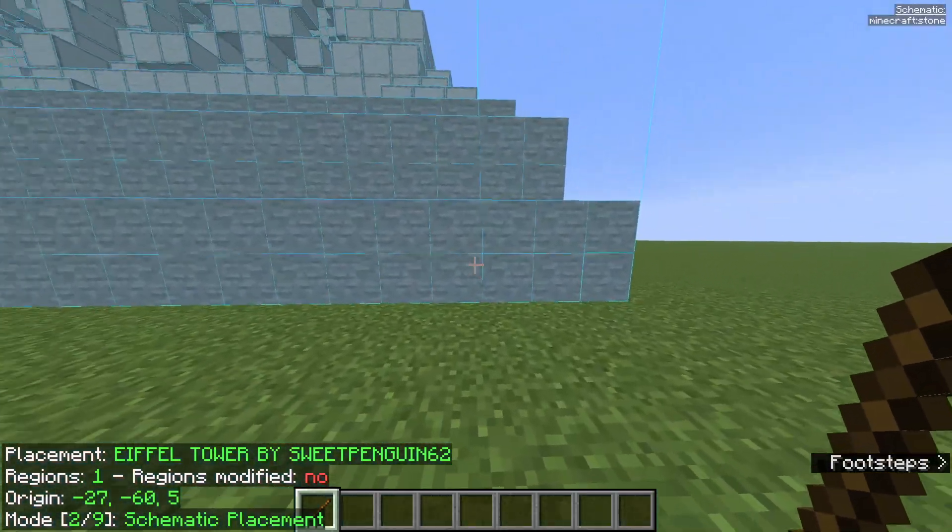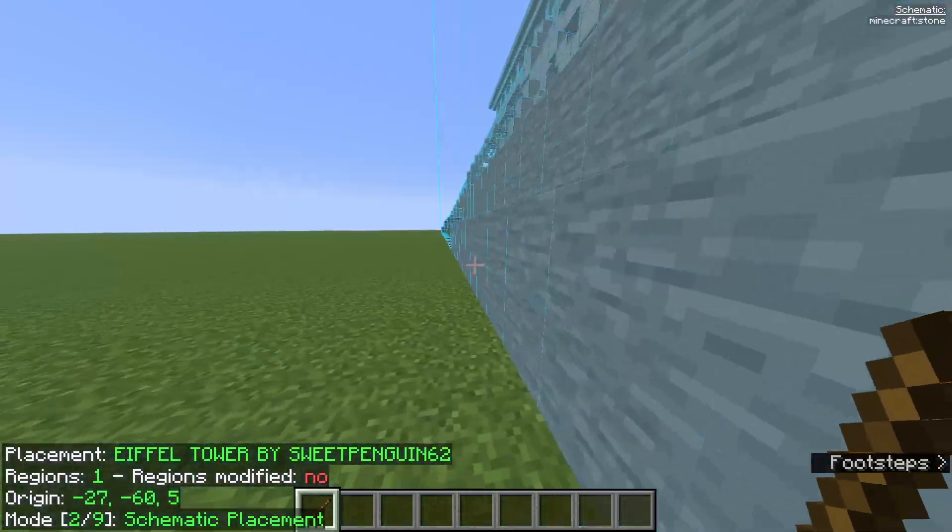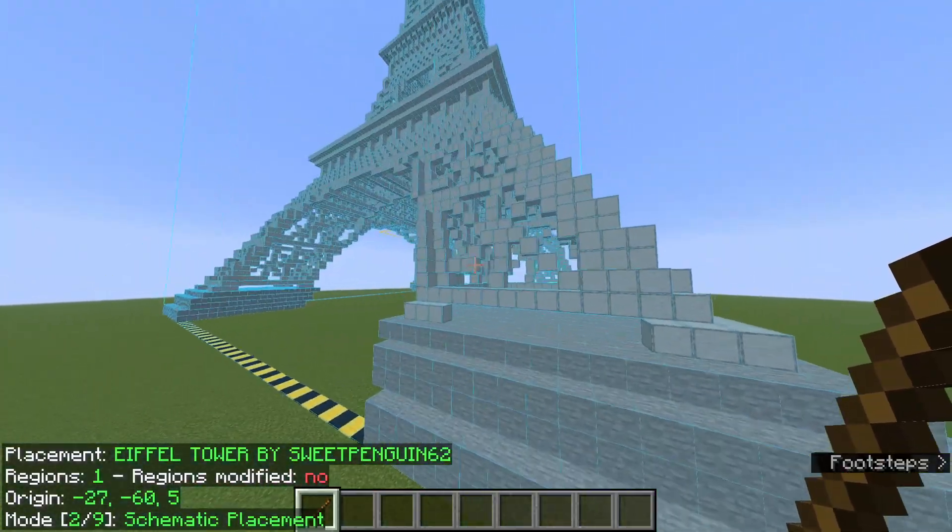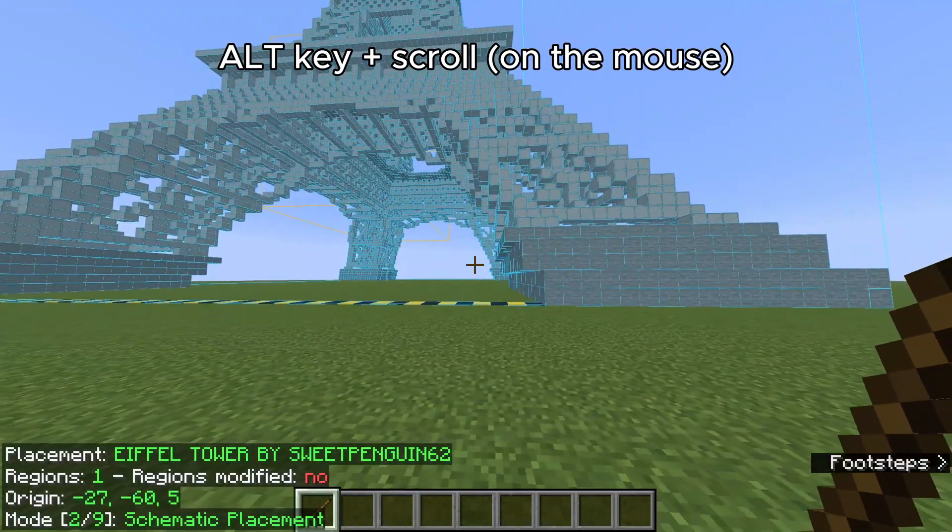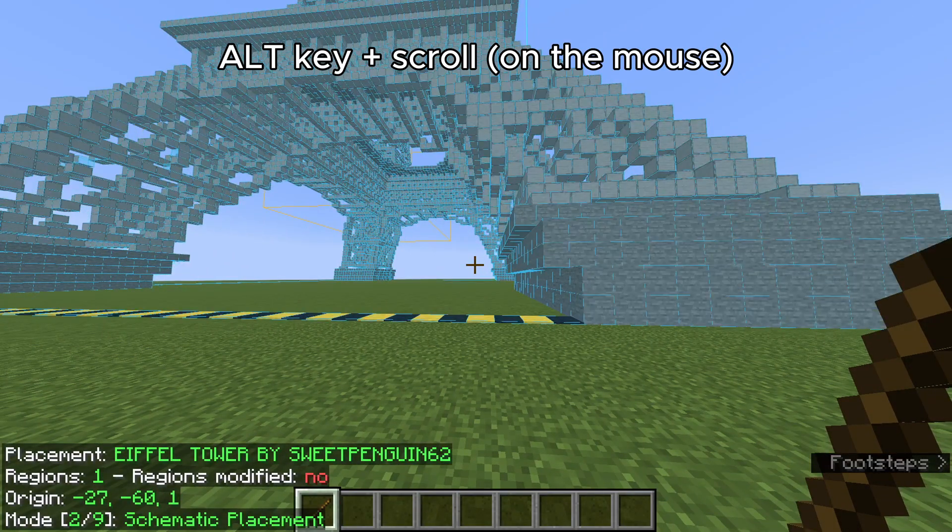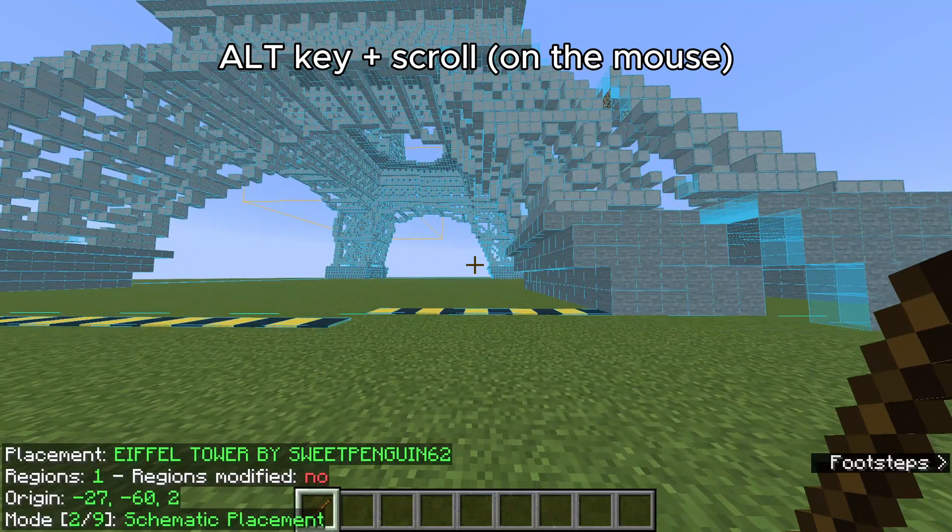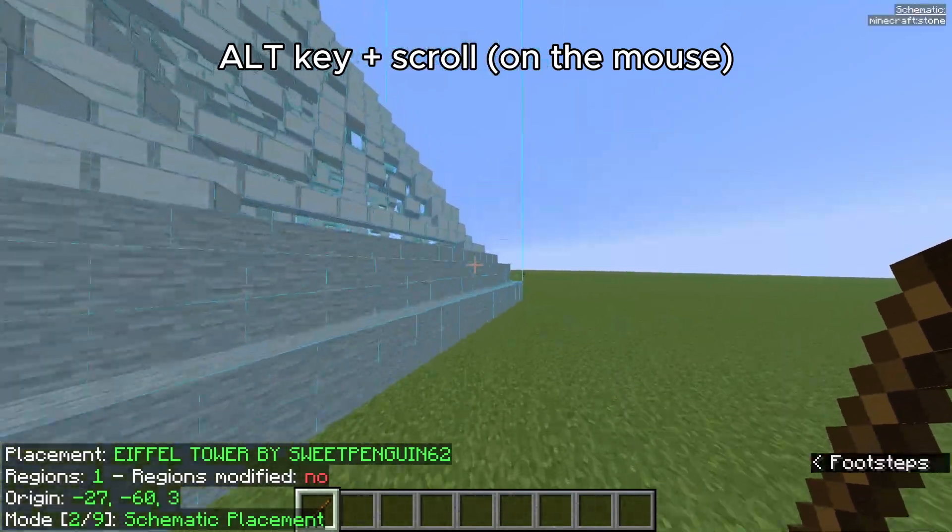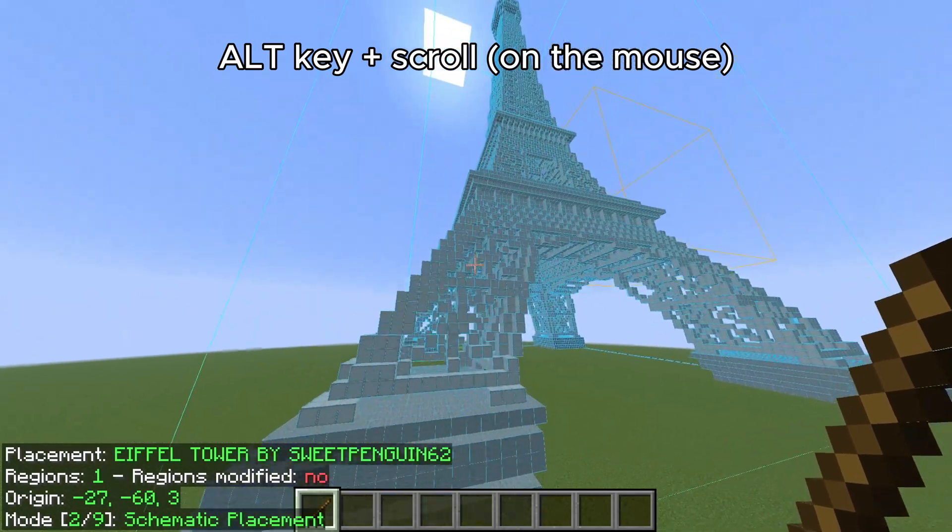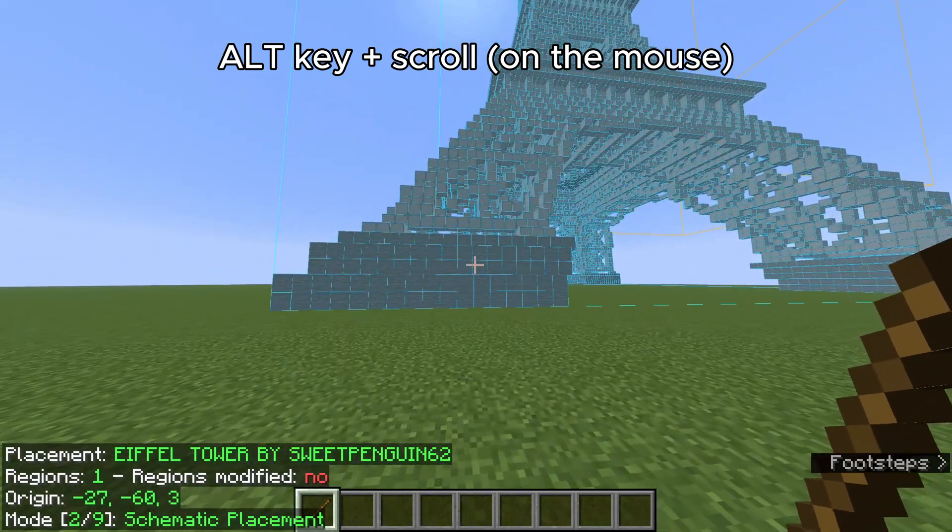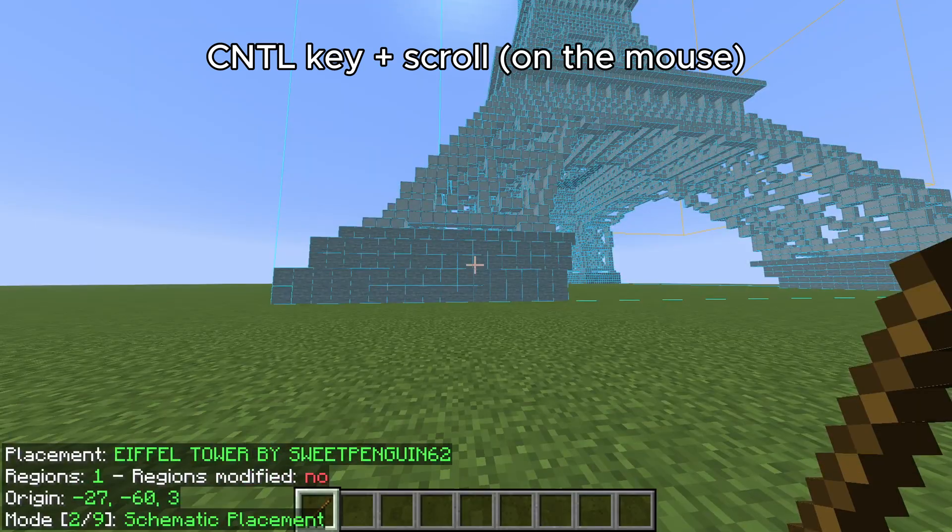But the blocks are not placed yet and you can just walk through it. It's not what we need. You can use Alt and scroll wheel to move your build around. You can do it in both ways - left to right, further, more towards you, and up and down.